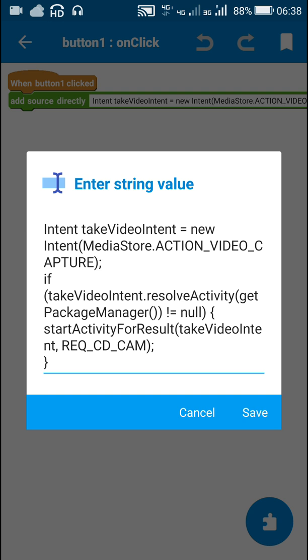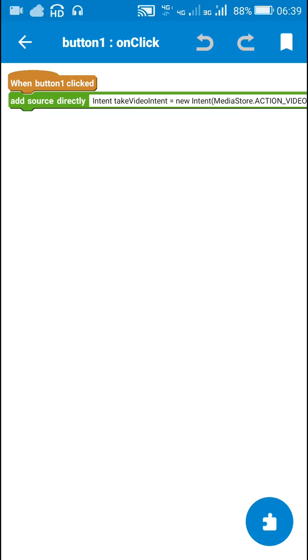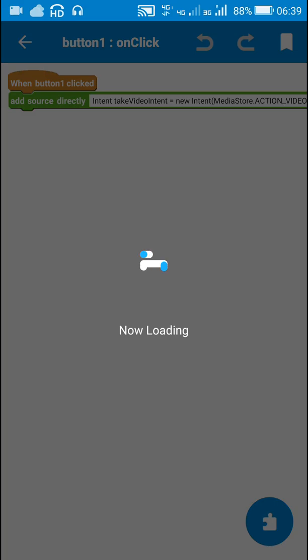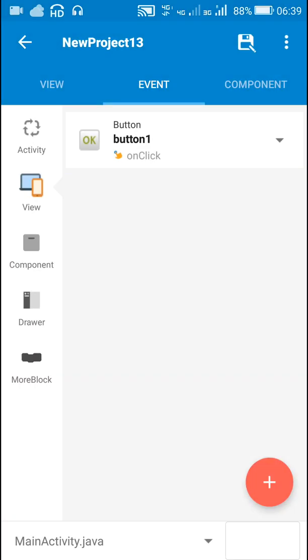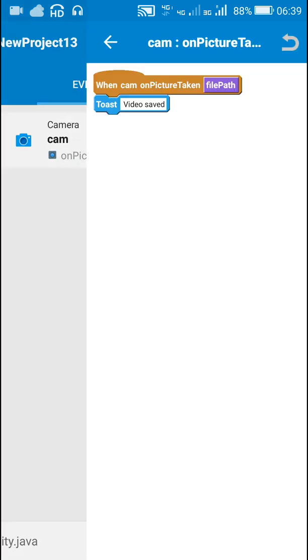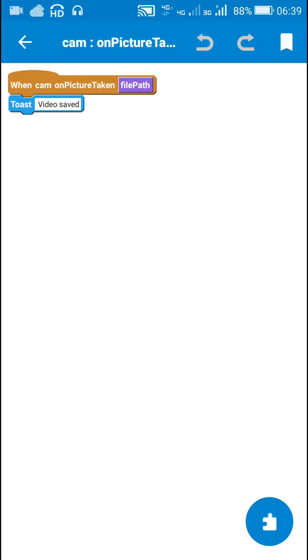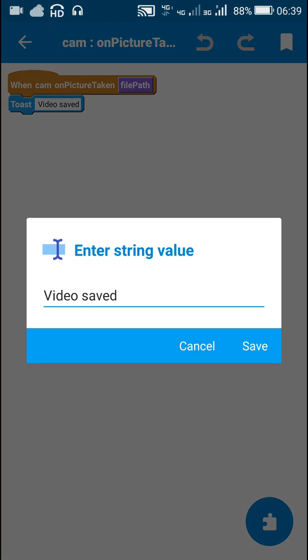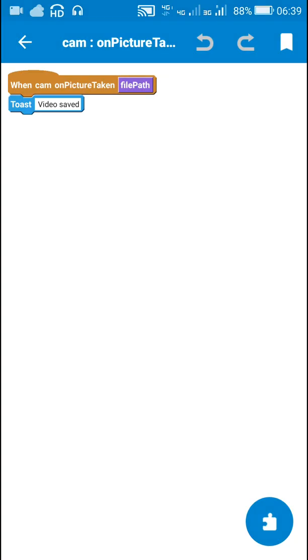And when the image is captured, on picture taken, here I just toast this message 'video saved' because video is automatically saved when we click OK.